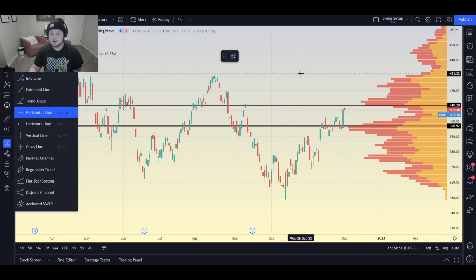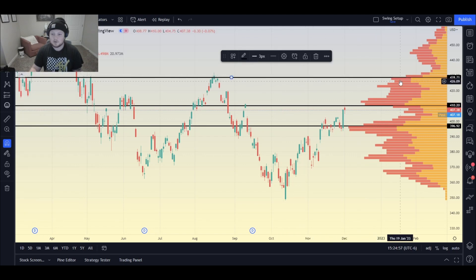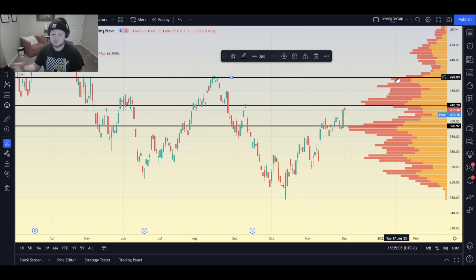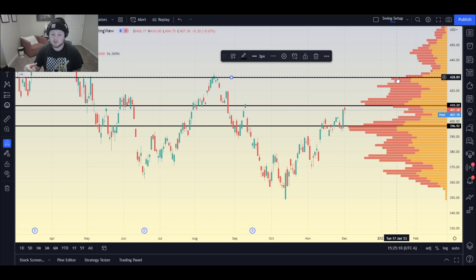If price were to end up here, you could have a line right there. This is how you can use volume profile, aka VRVP, as a support and resistance finder. You can also predict price action: lower volume equals easier movement through it, higher volume equals tougher movement through those areas.